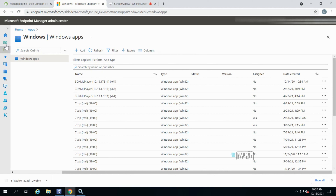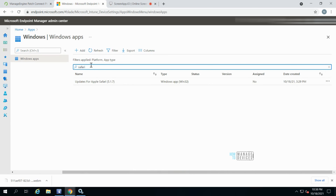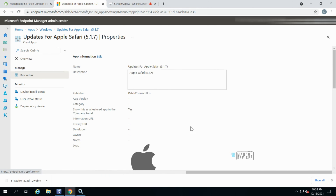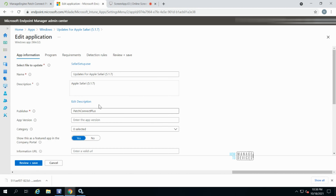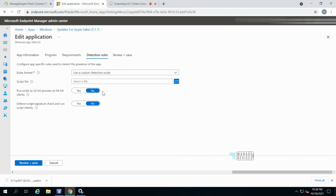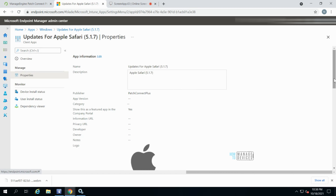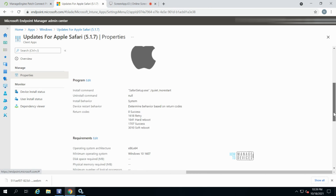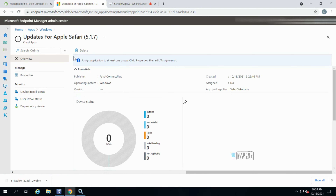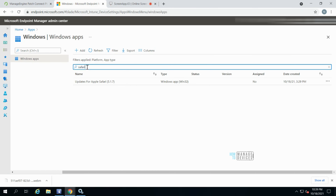Hi, this is Anup. In this video we are going to look at Patch Connect Plus — what it is and how it can help Intune admins or SCCM admins. I'm going to concentrate on Intune and Patch Connect Plus, checking for application updates in the Intune MEM admin center portal. All those command lines, configurations, detection rules, and requirements are configured with the click of a button. You just need to go to assignment and deploy the application — that's it.